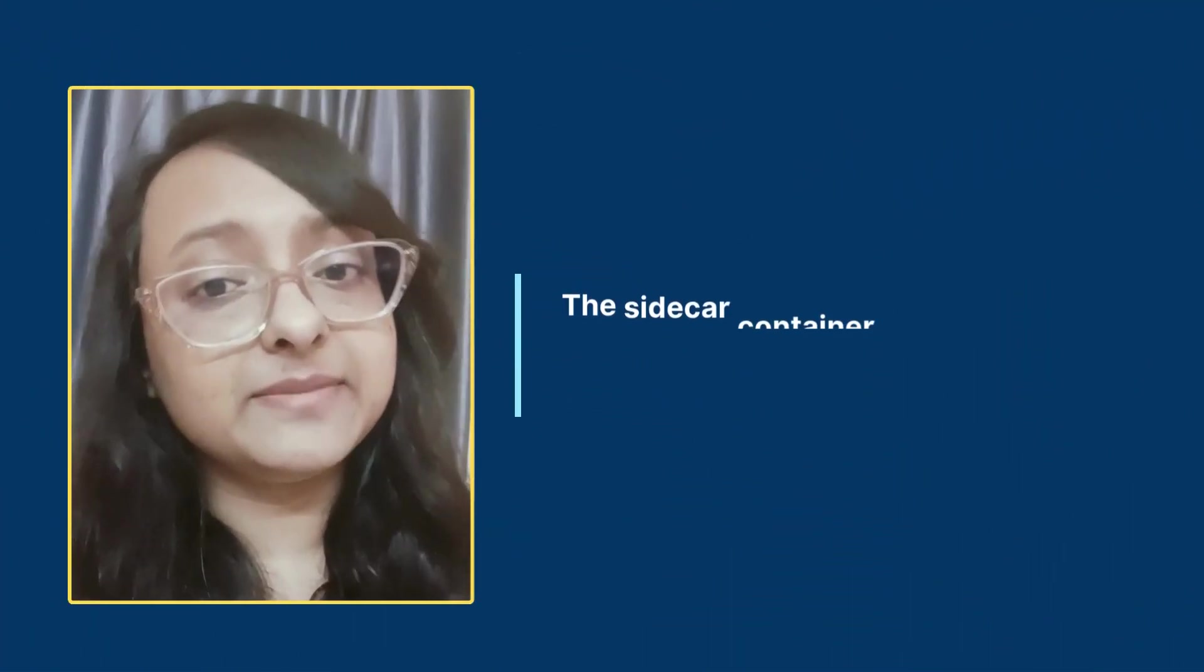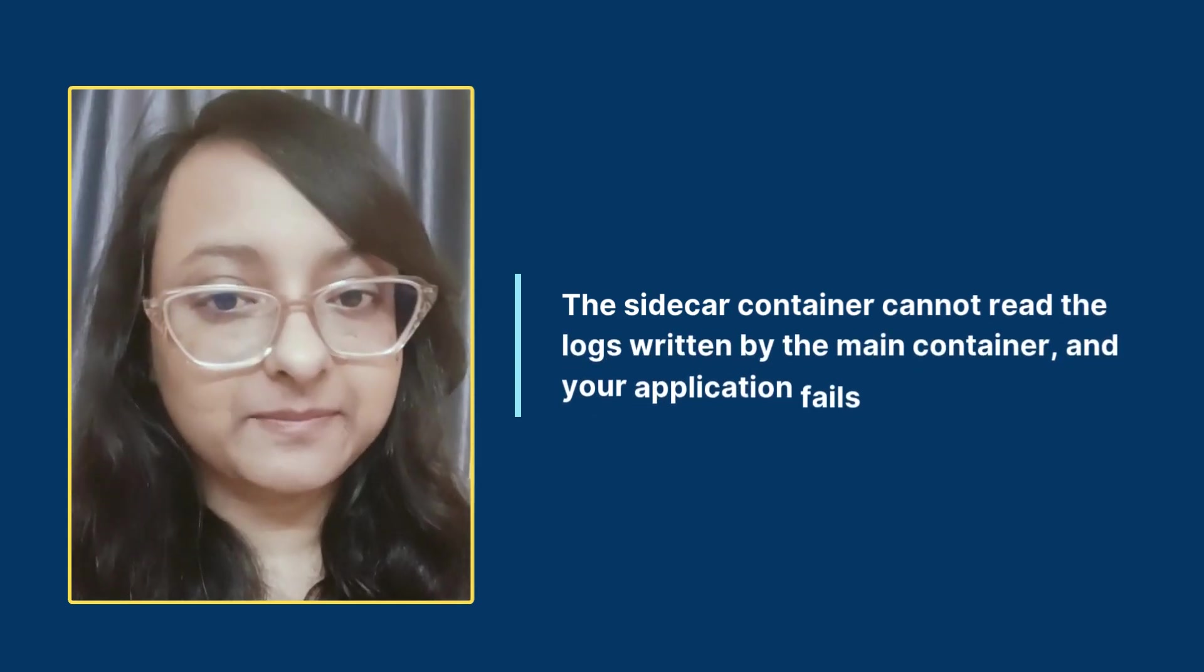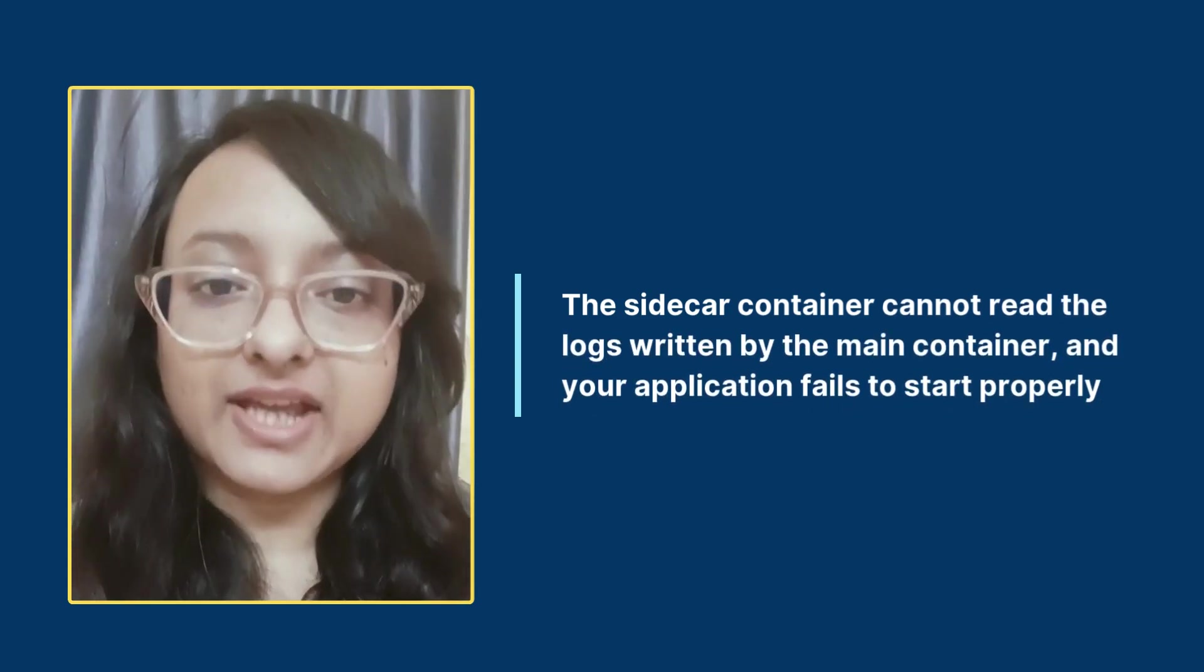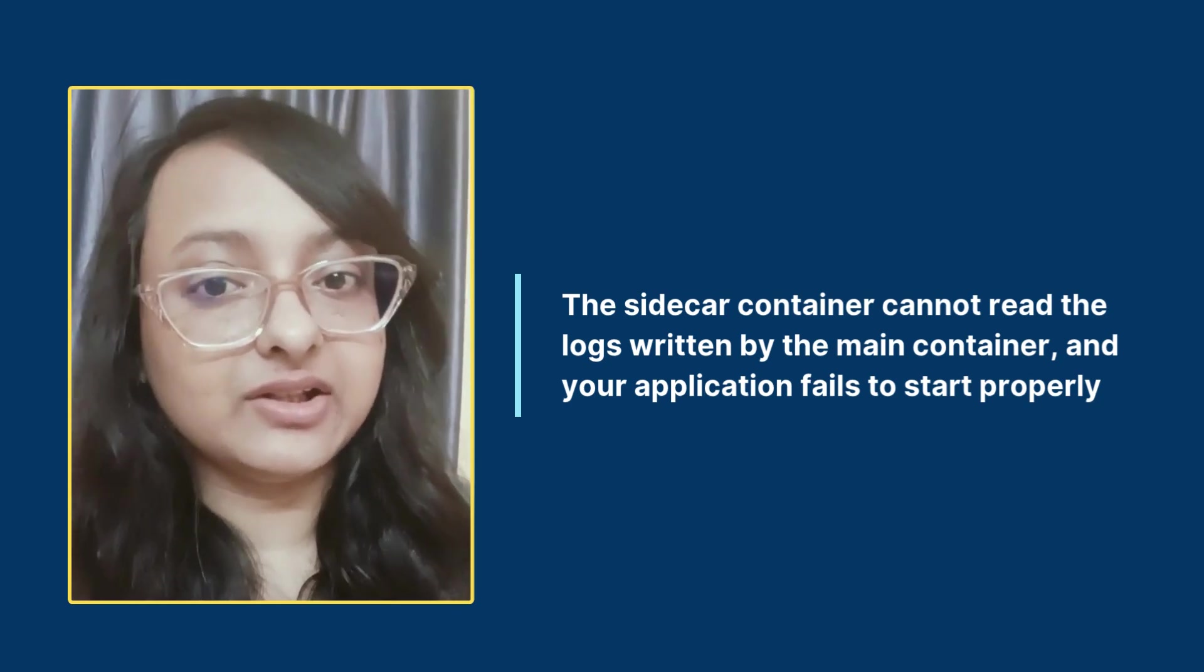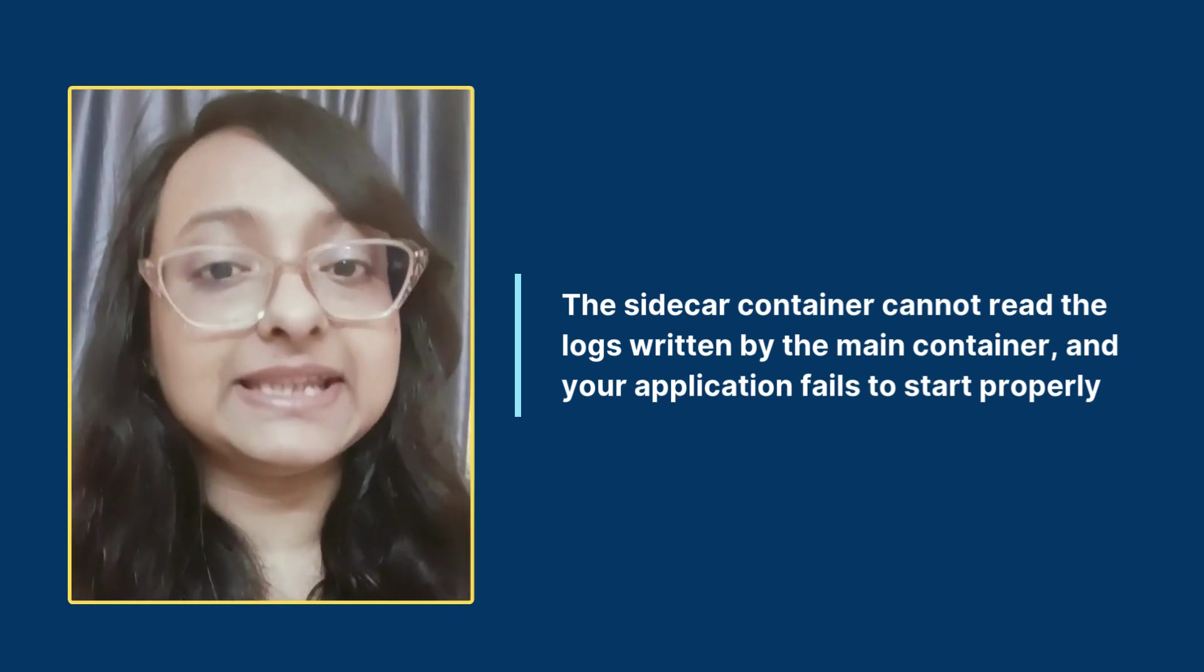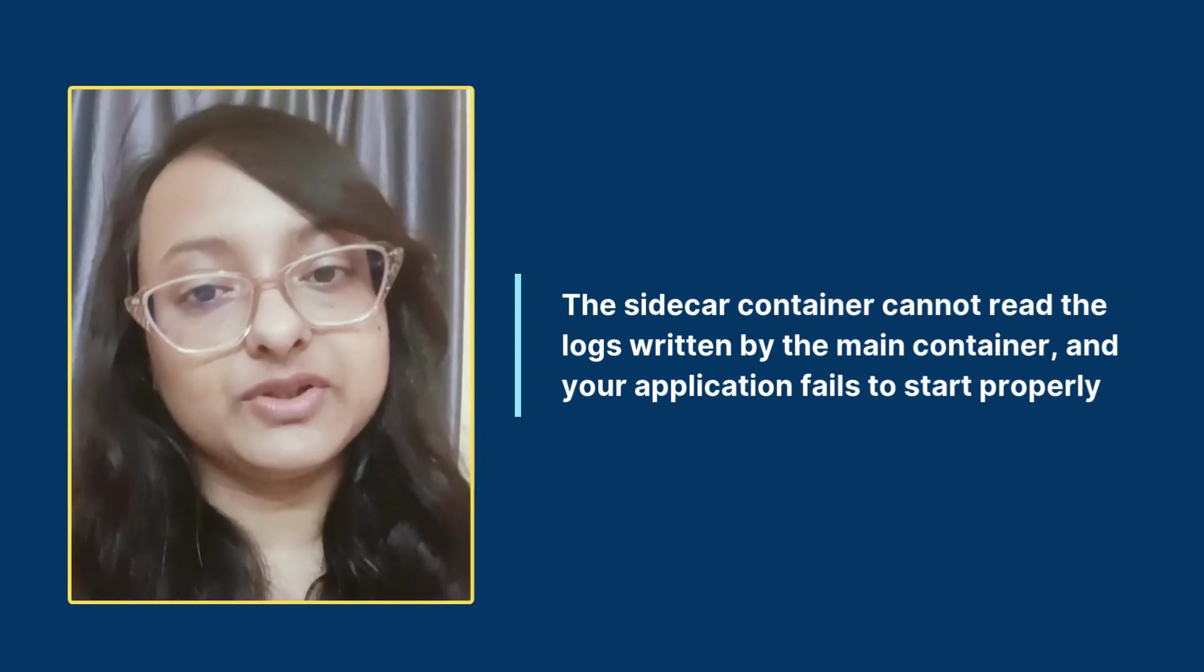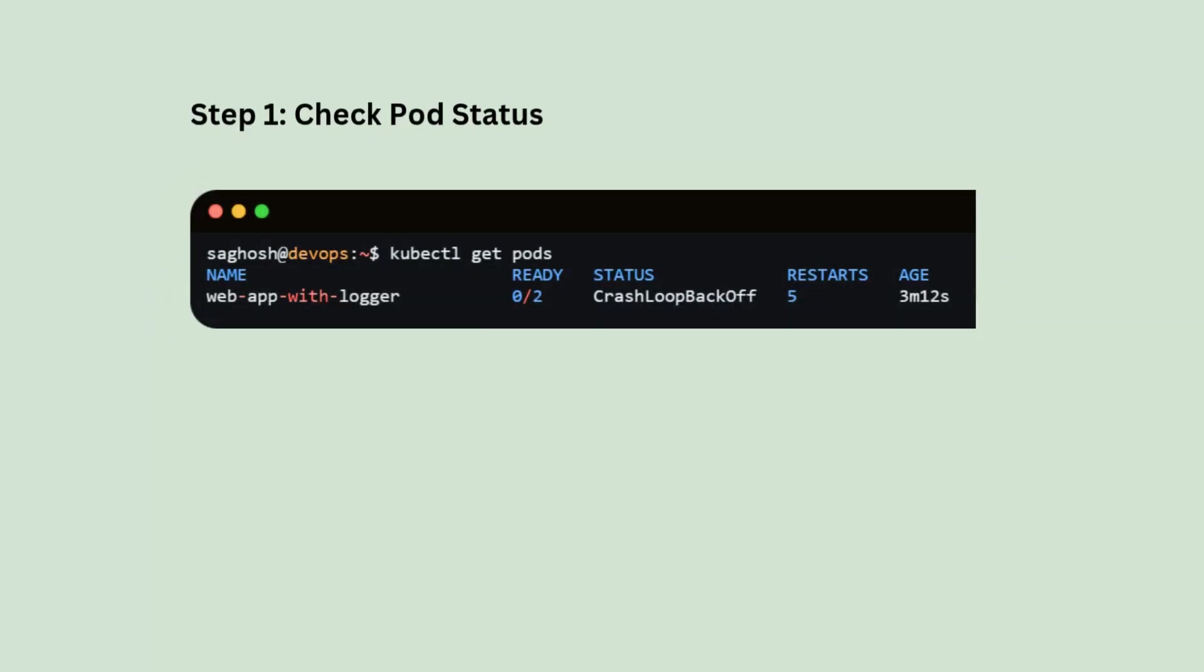In your DevOps interview, you are asked, you create a multi-container pod using a sidecar pattern for logging. But your sidecar container is unable to read the logs written by the main container. How would you troubleshoot it? First, we will check the pod status with kubectl get pods.